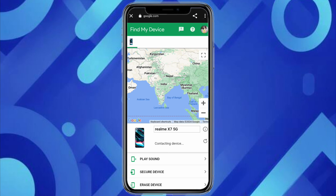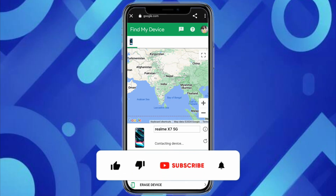You can see the location of this particular mobile device in Google Maps through your Gmail. This is how simple it is to track someone's location with Gmail on Google Maps. I hope you find this video helpful.